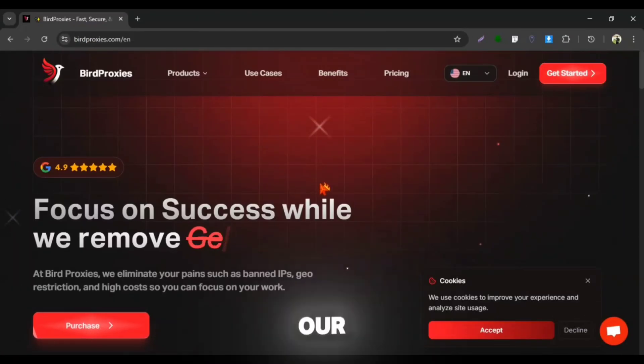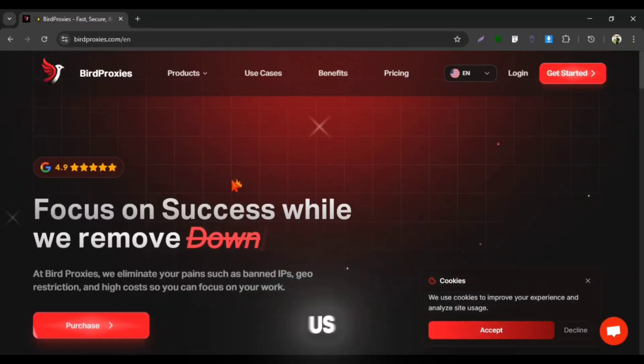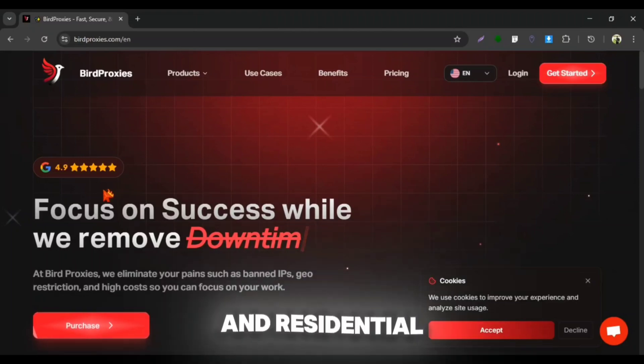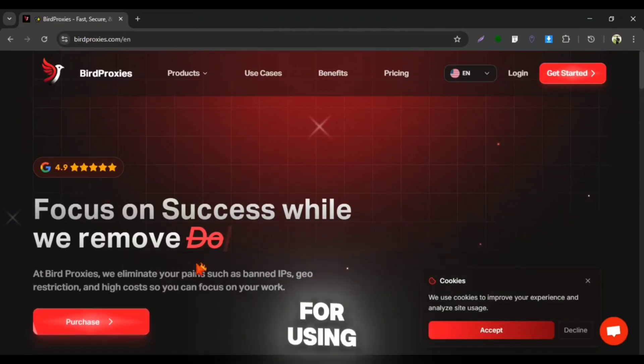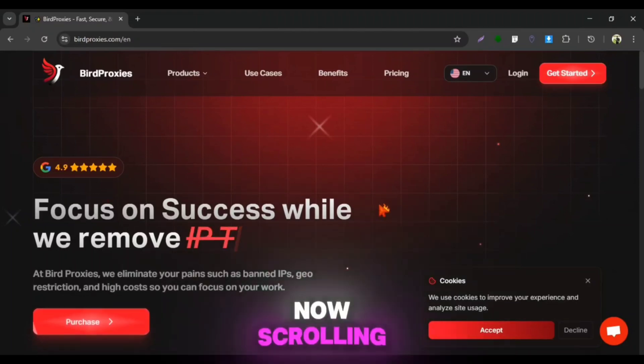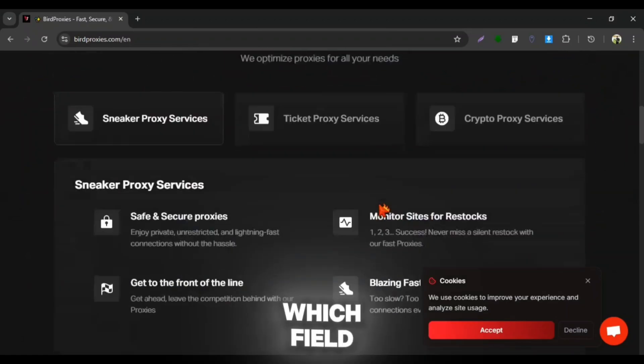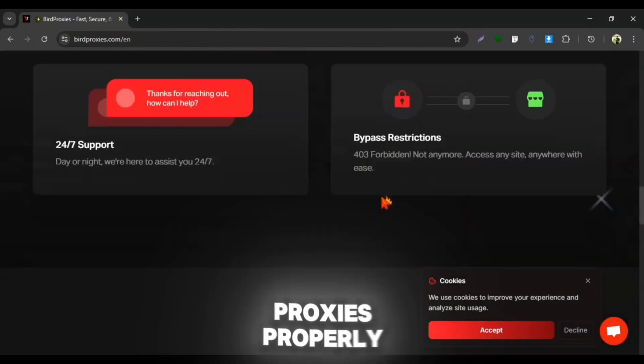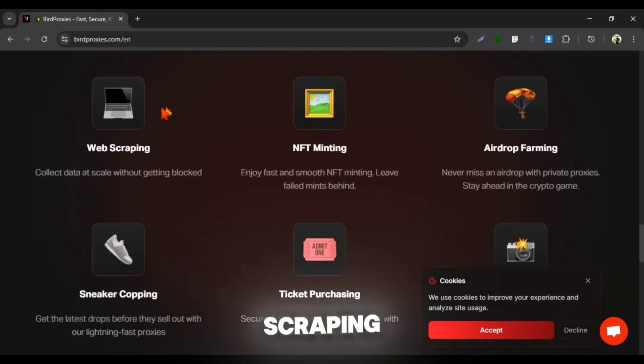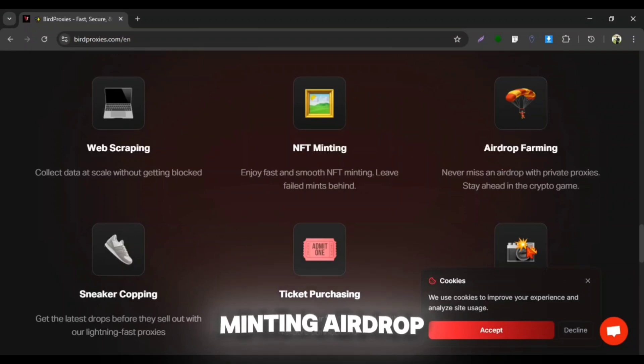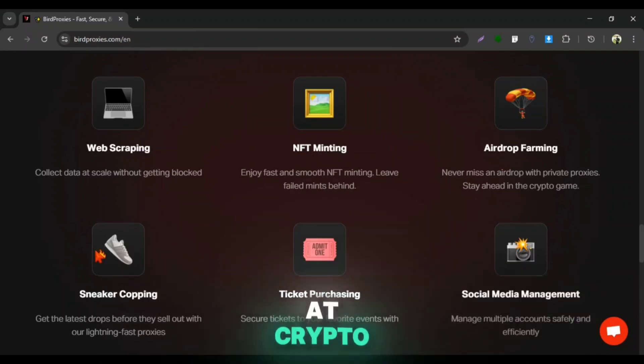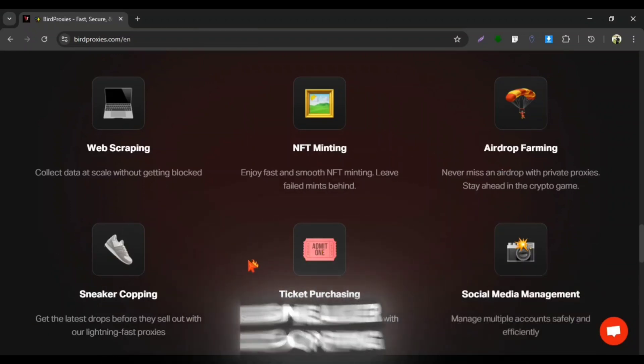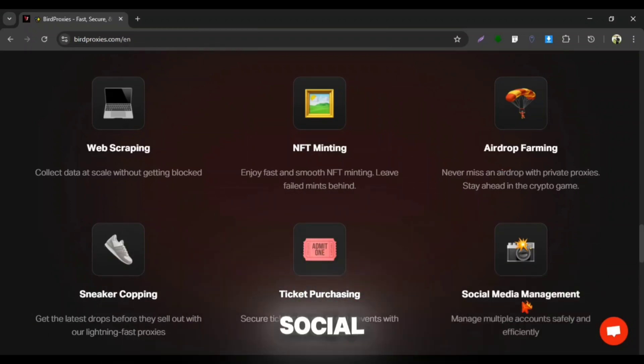Here is the BirdProxy website which provides the best ISP and residential proxies for using with NVIDIA GeForce Now. Scrolling down you can see in which fields you can use their proxies. You can use BirdProxy for web scraping, NFT minting, airdrop farming at crypto sites, sneaker copying, ticket purchasing and multiple social media account management.